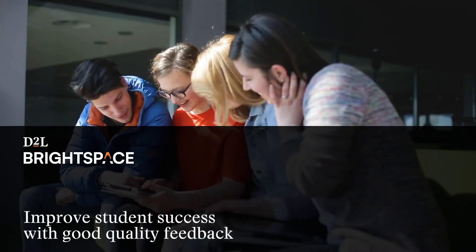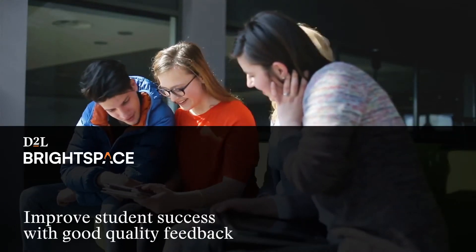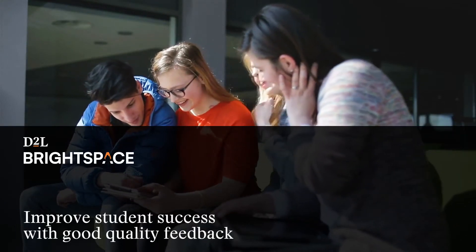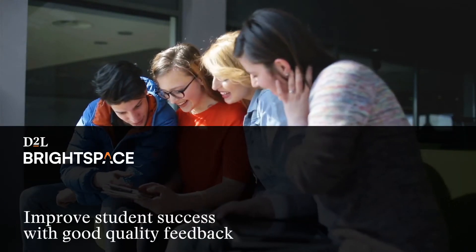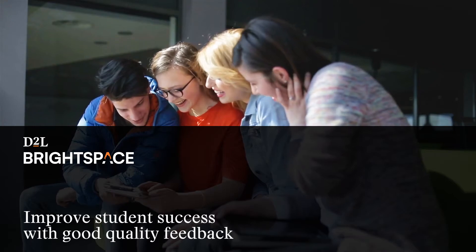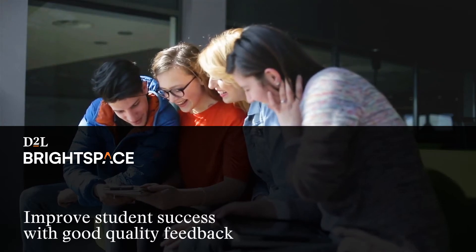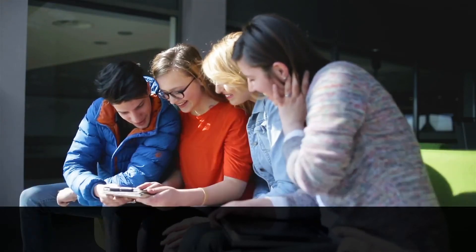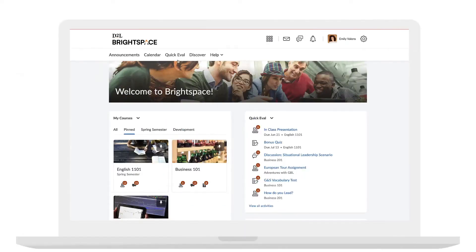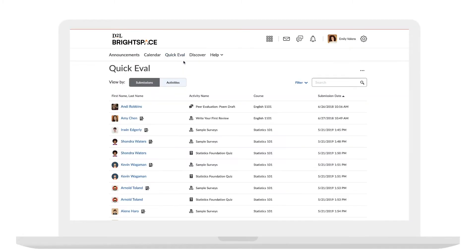Student success can be improved when instructors and teachers provide high quality feedback, but this can be a time-consuming task. It's easy to find and prioritize student submissions, making response times faster, with QuickEval and the Brightspace platform.